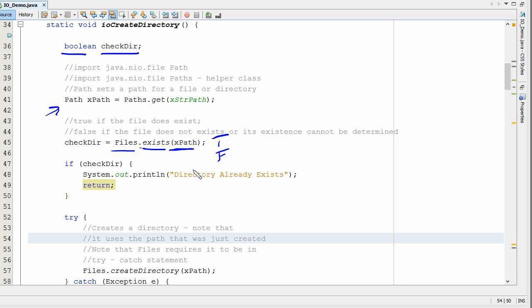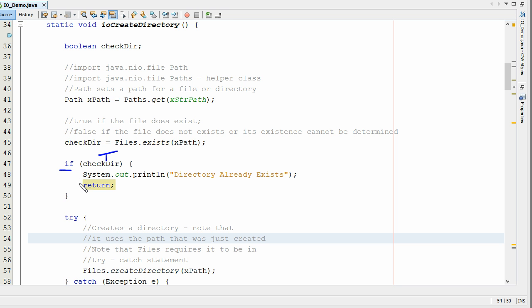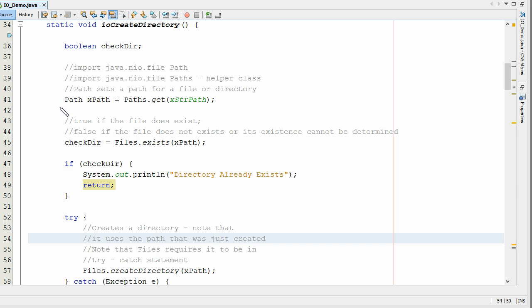I've set up a little demonstration here using an if statement. If the file exists, that's going to be true, and then the if statement will run and it'll print out a little line that says directory already exists. Then we use the return to kick us out of the function. That's how you can create a directory in Java. You basically have to define the path and then use that path in the Files.createDirectory.